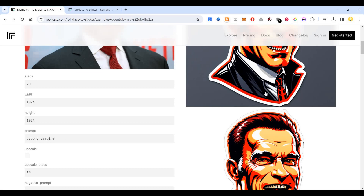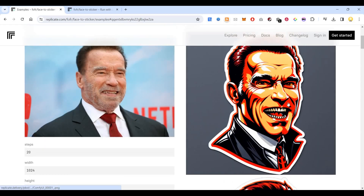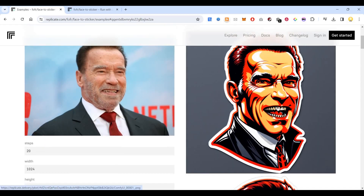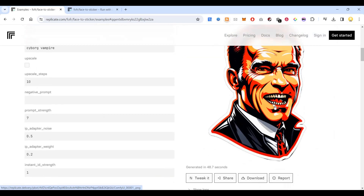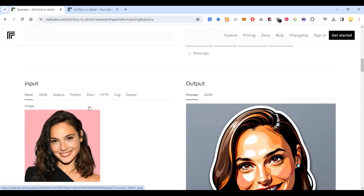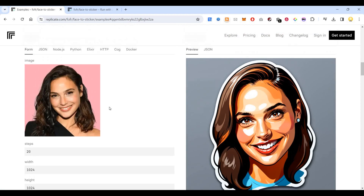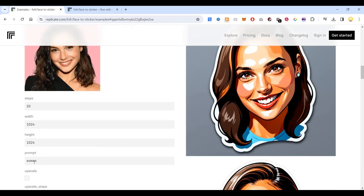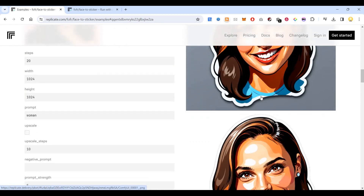In this case the prompt is 'cyborg vampire', so as a result it has created the image of Arnold looking like a vampire. There are other pictures also that I can show you as examples. This is another image where the prompt has been put in as 'boom woman'.